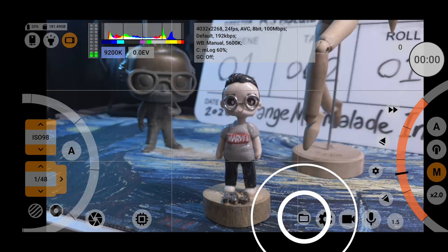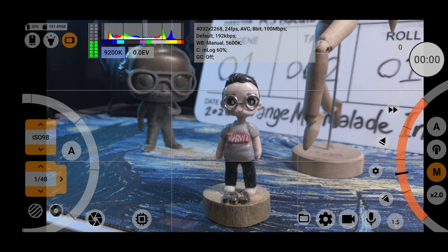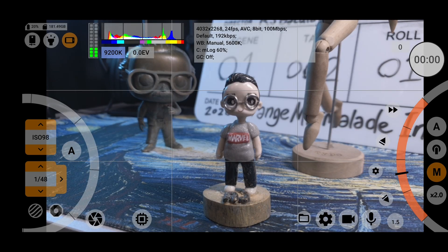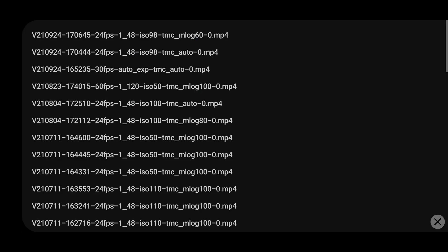Finally, on the left of the general settings button, you can open the file manager and review your recorded footage.